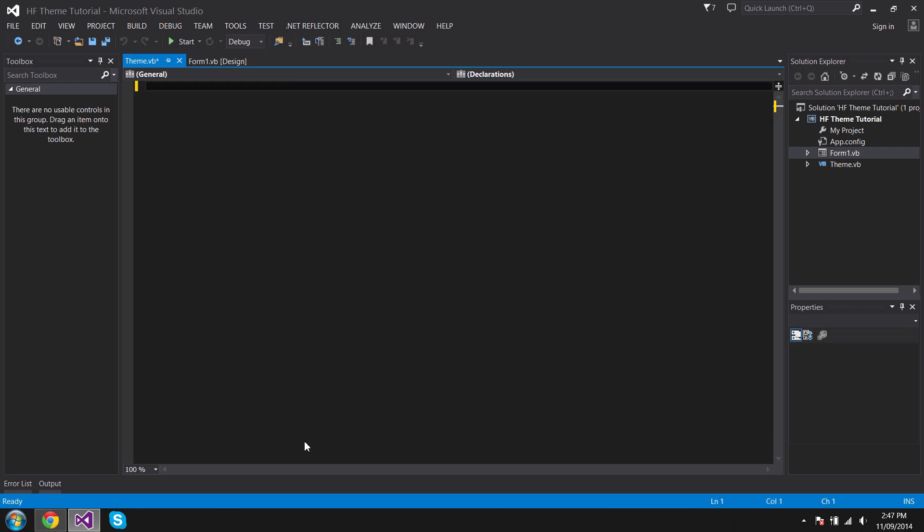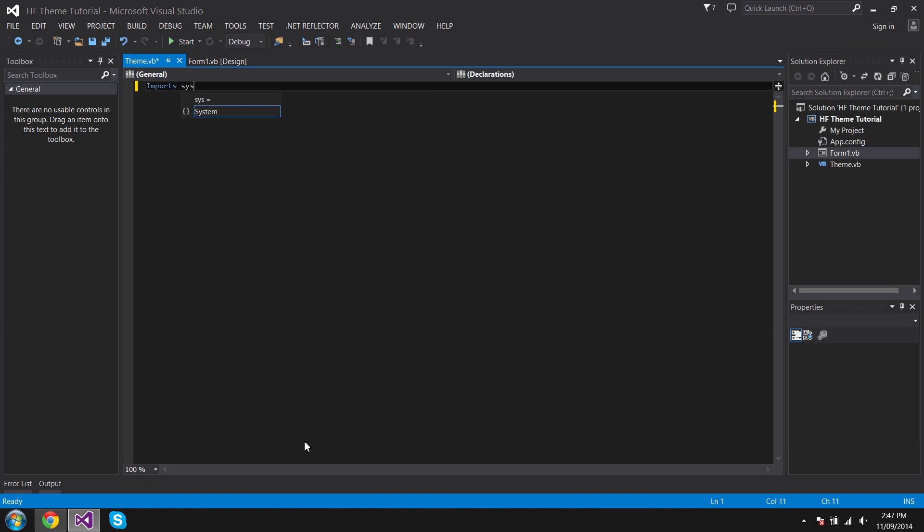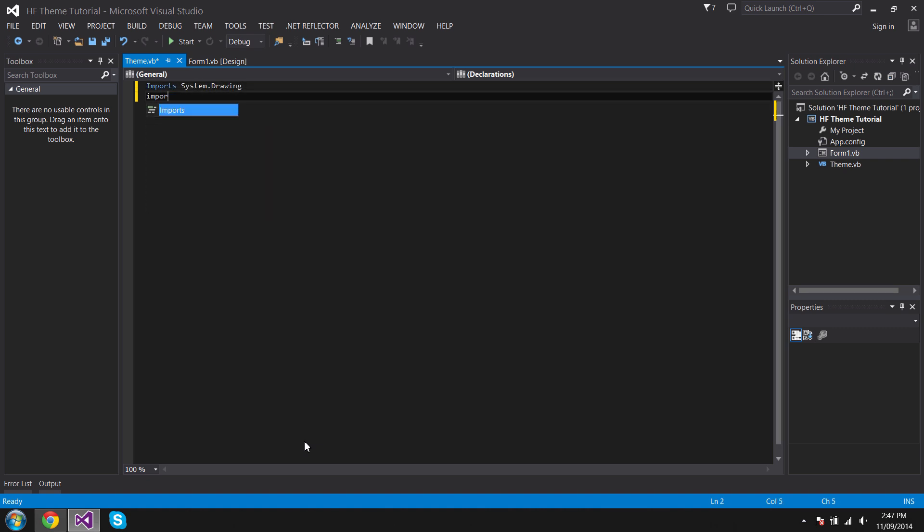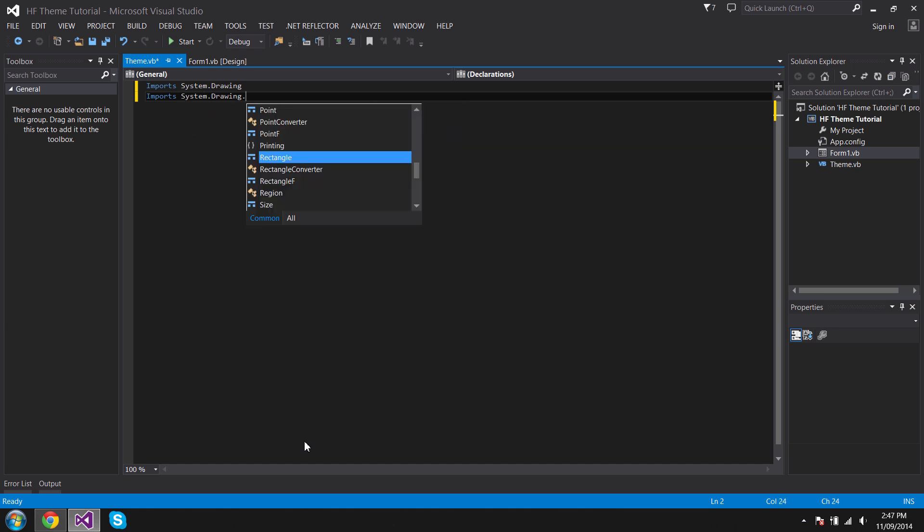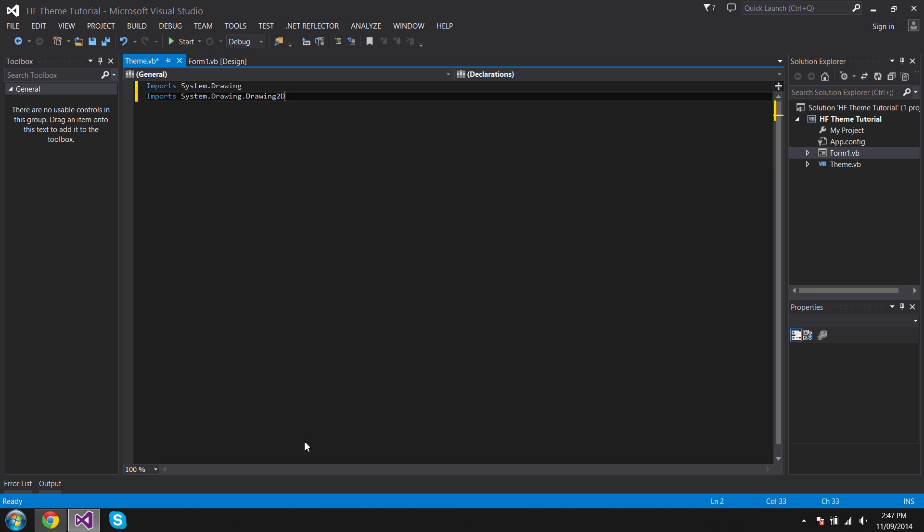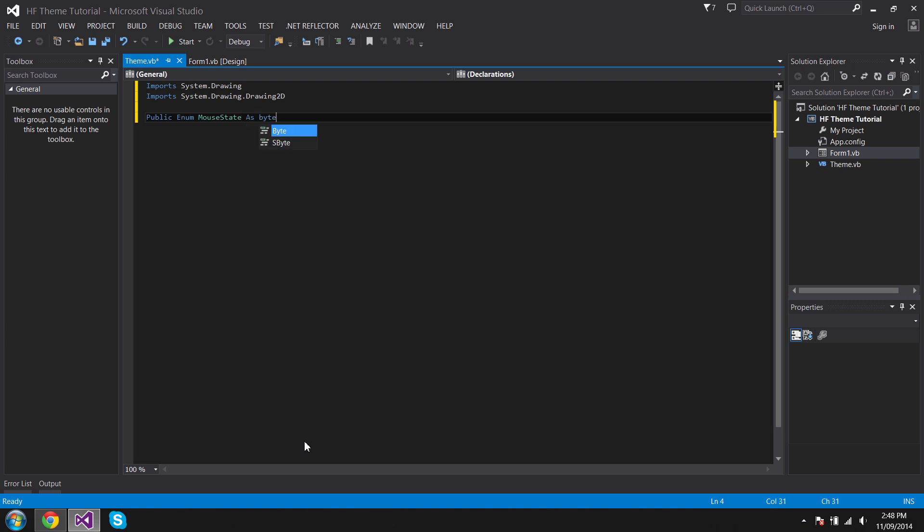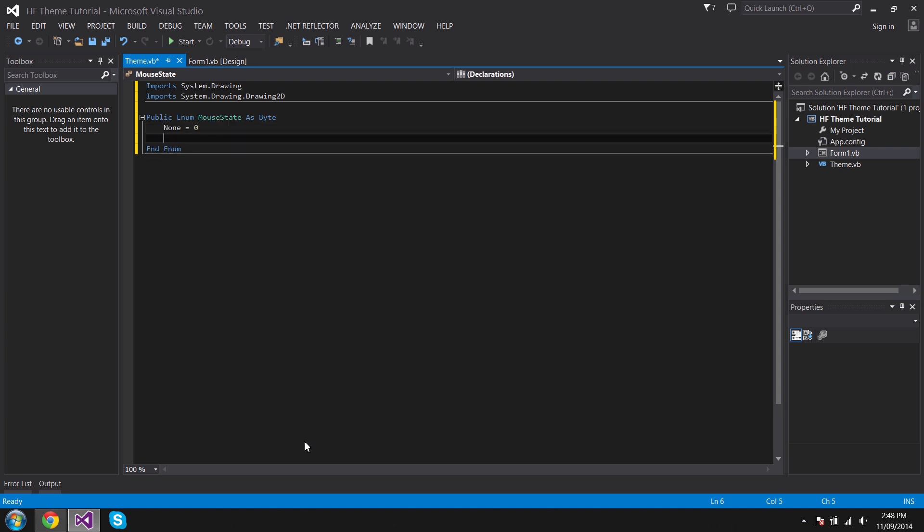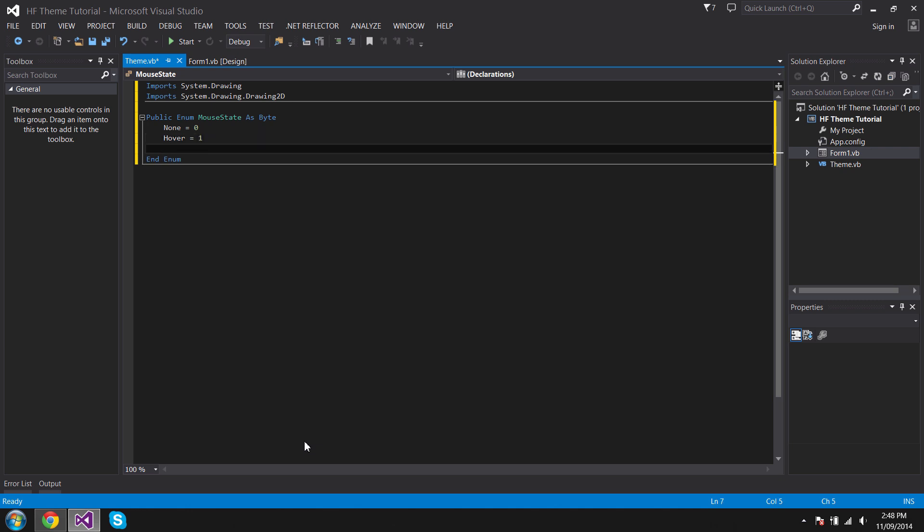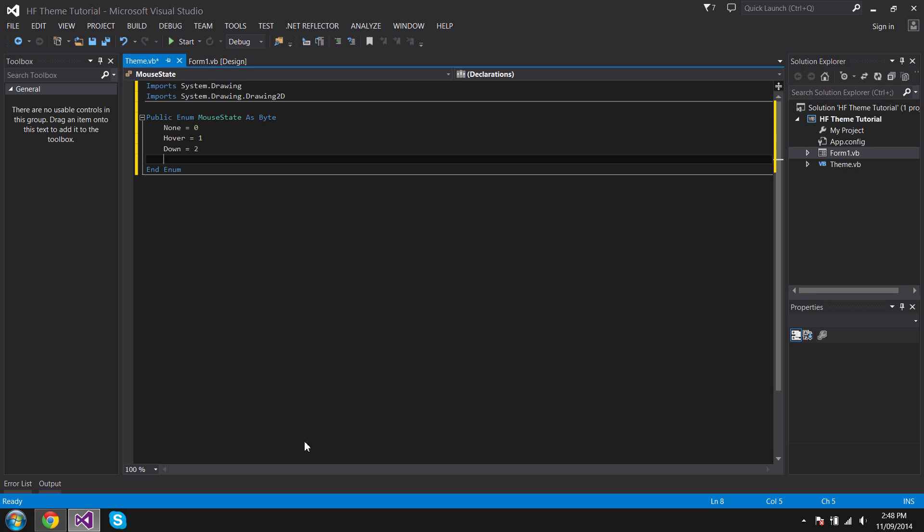Delete everything. Now go Import System.Drawing, then Import System.Drawing.2D. Now before we start, just go Public Enum MouseState As Byte. This is just to save on it later on. And go None equals zero, Hover equals one, Down equals two, and Block equals three.